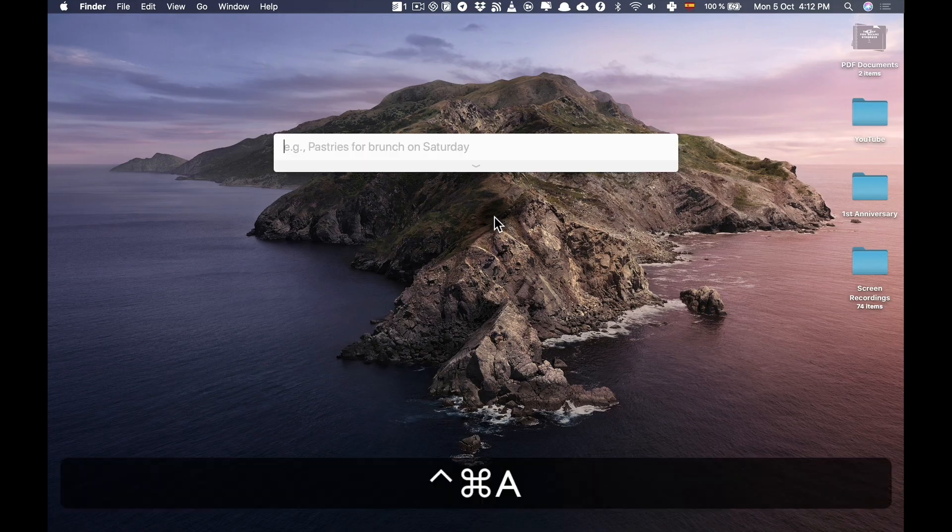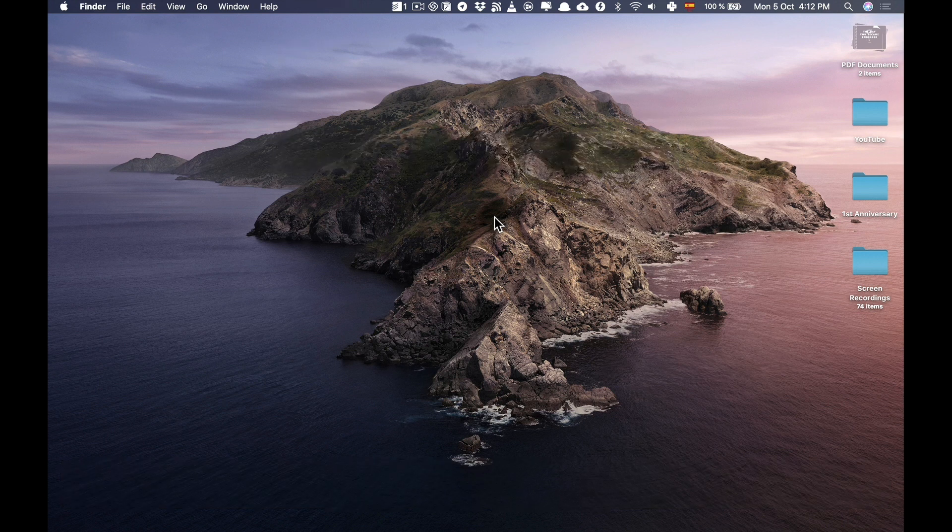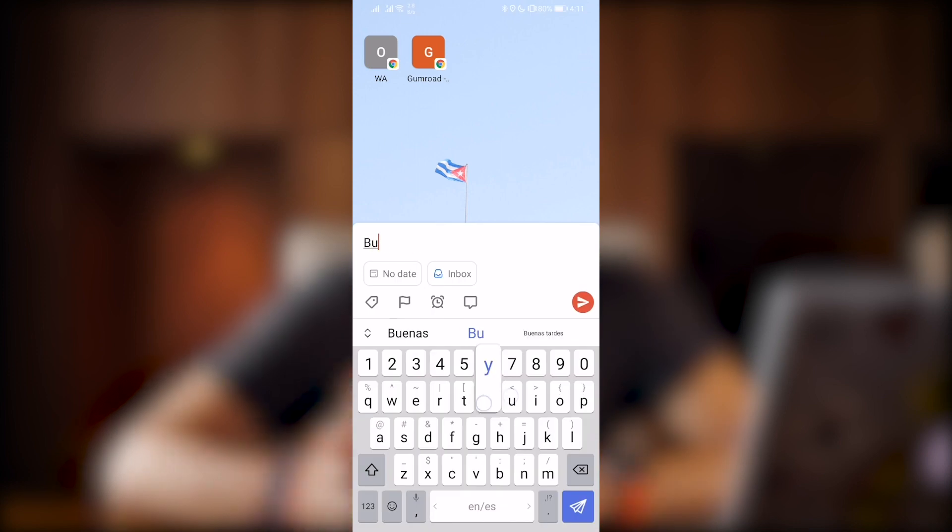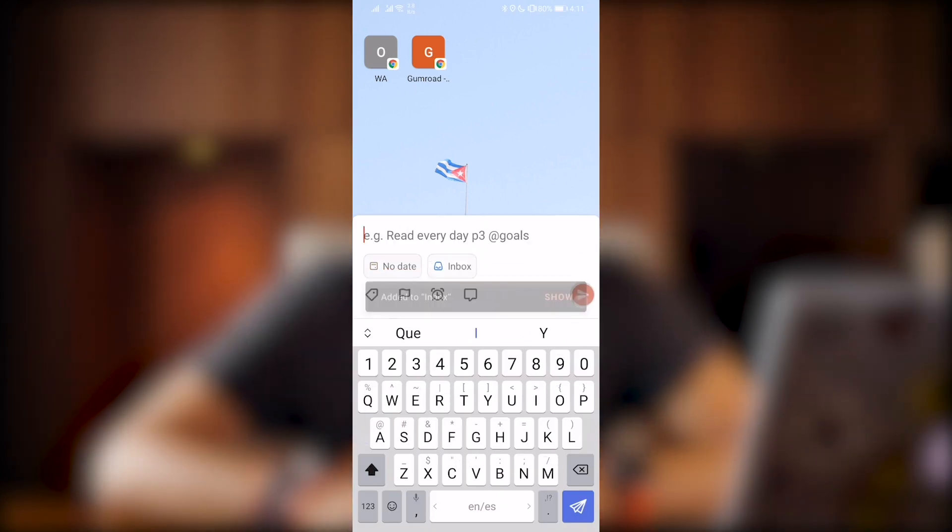Nowadays almost all dedicated task managers have a very easy way to input new tasks into our systems be it through global shortcuts in our computers or through widgets in our smartphones and when I made the switch from Todoist that I've been using it for over two years to Notion this is one of the features that I miss the most.